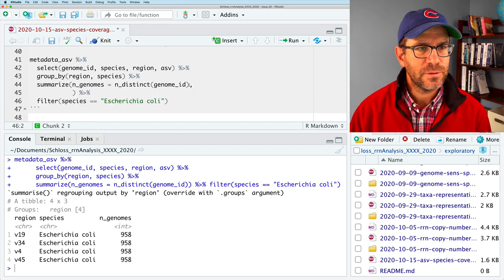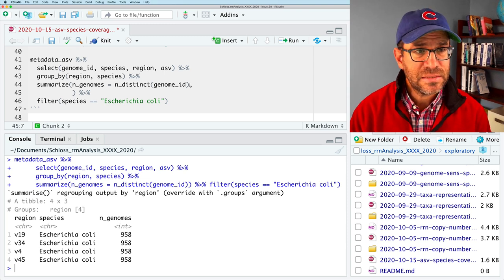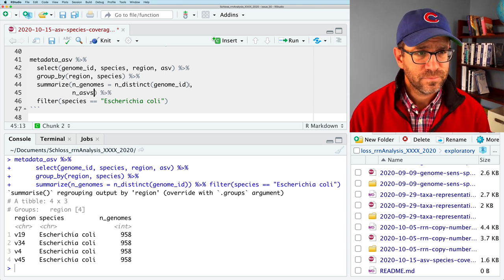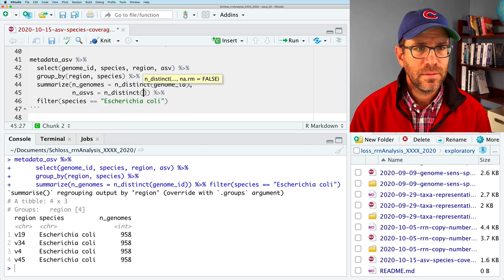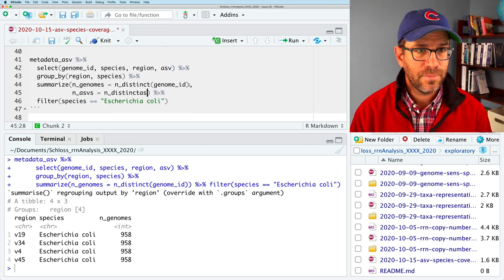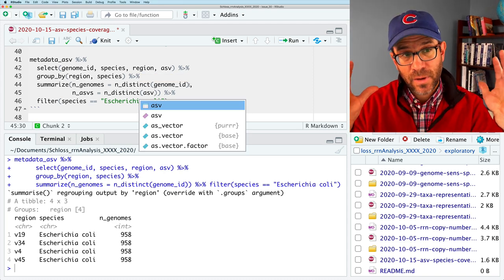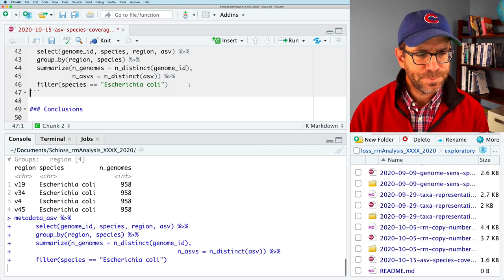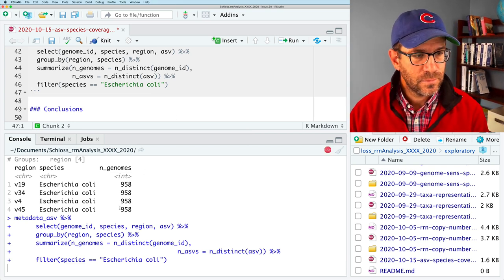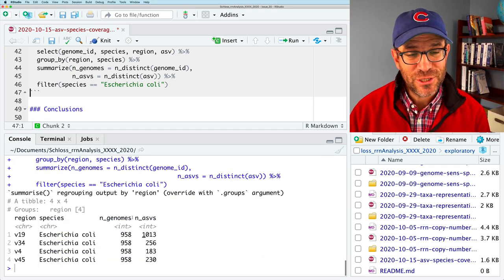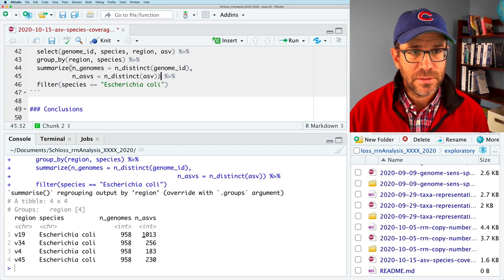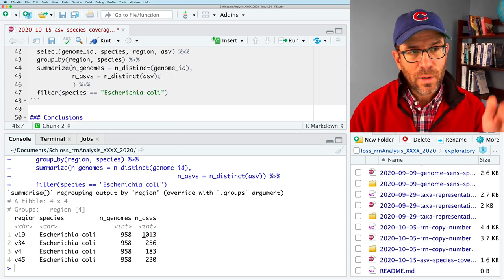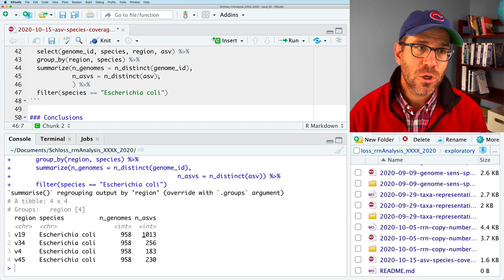So if I run this, this will then tell me for each region and species how many genomes I have, which is good. And as a test, you know what, I'm going to pipe this out to filter and say, give me the data for species equals Escherichia coli. And so we see 958 genomes.